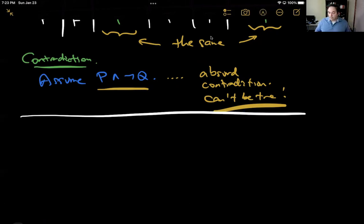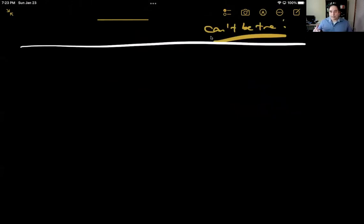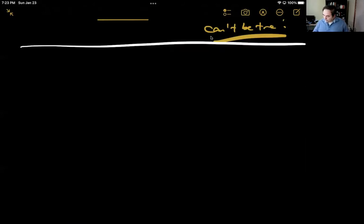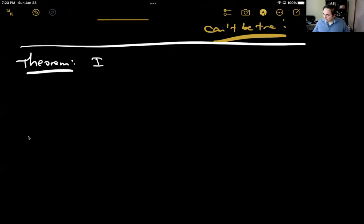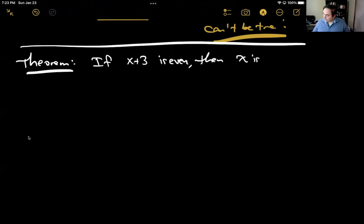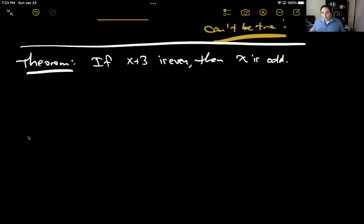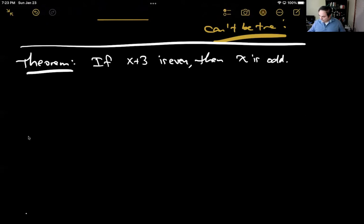To demonstrate on paper, I want to think about one particular theorem. Here's a theorem: if x plus 3 is even, then x is odd. Let's think carefully about what the assumptions and the conclusions are here.